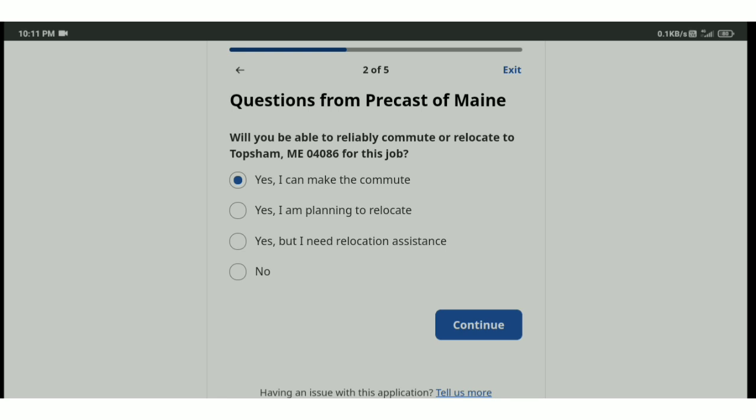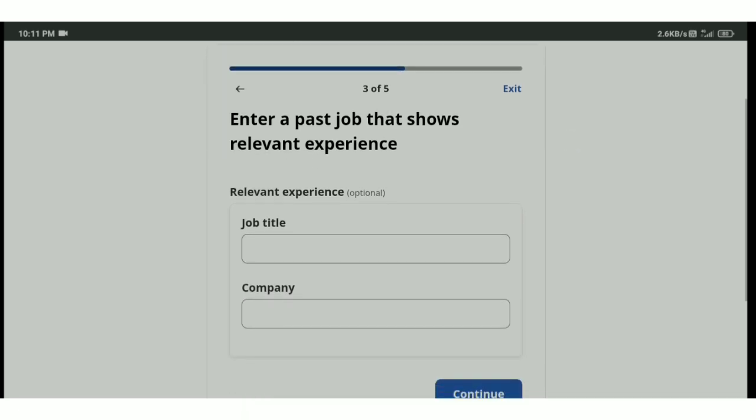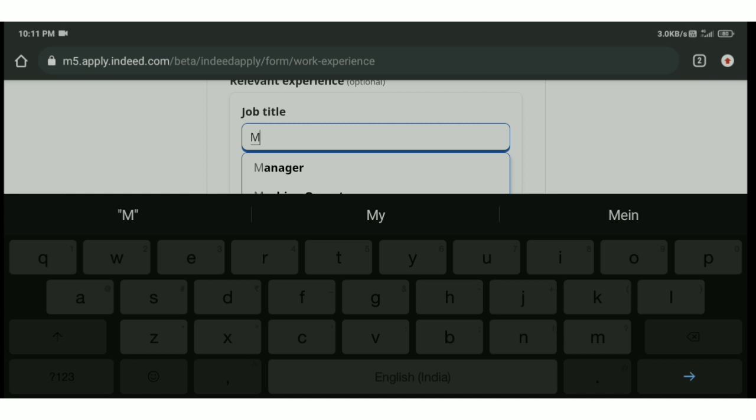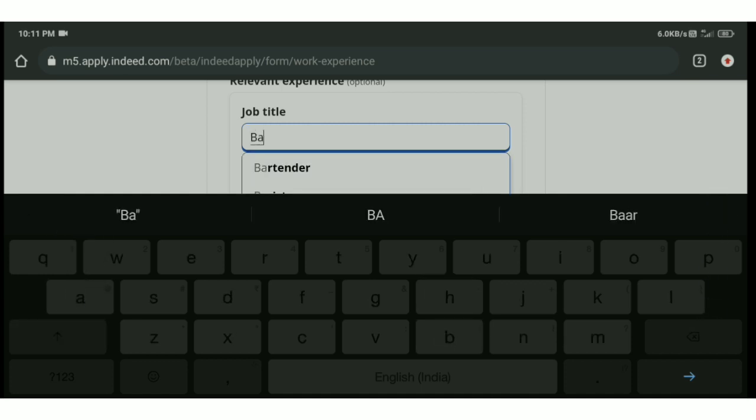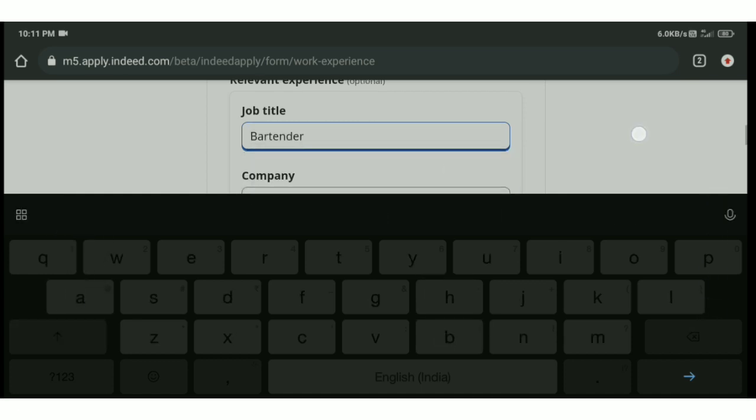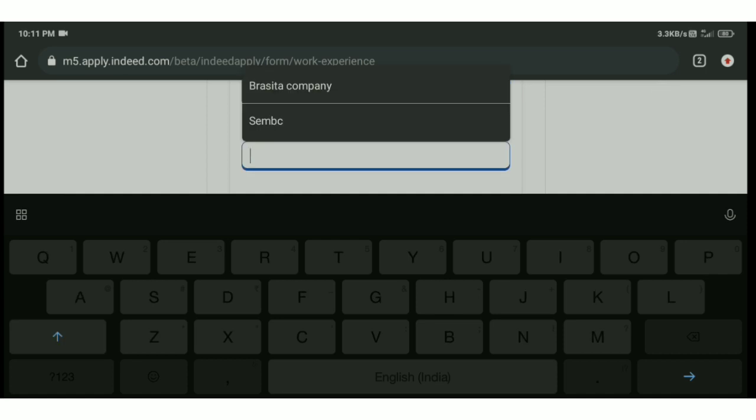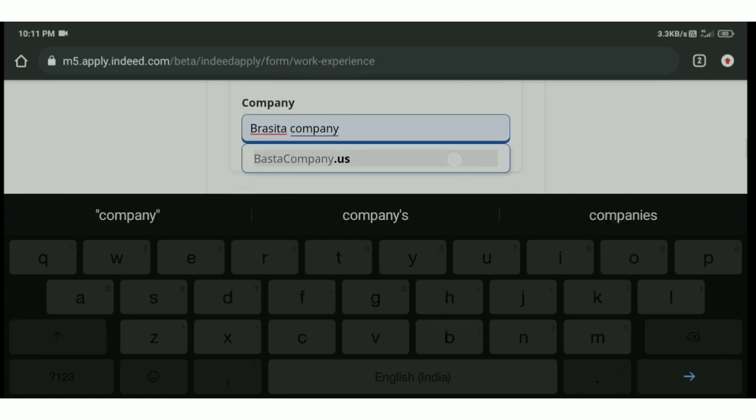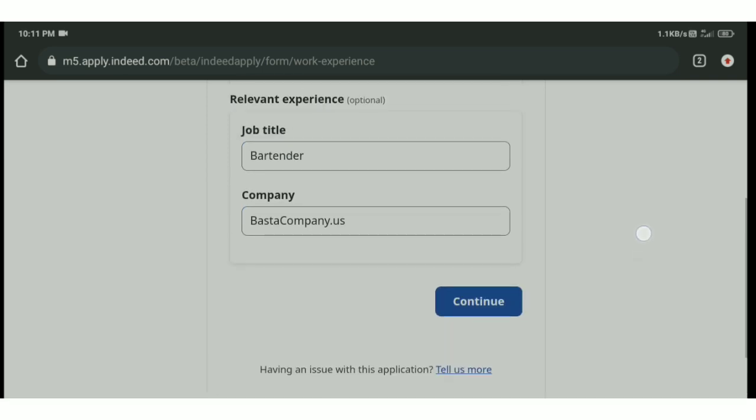Yes, but I need relocation assistance. Continue button. Enter a past job that shows relevant experience. Relevant experience. And the company upon you. Same easy need experience. Not okay.